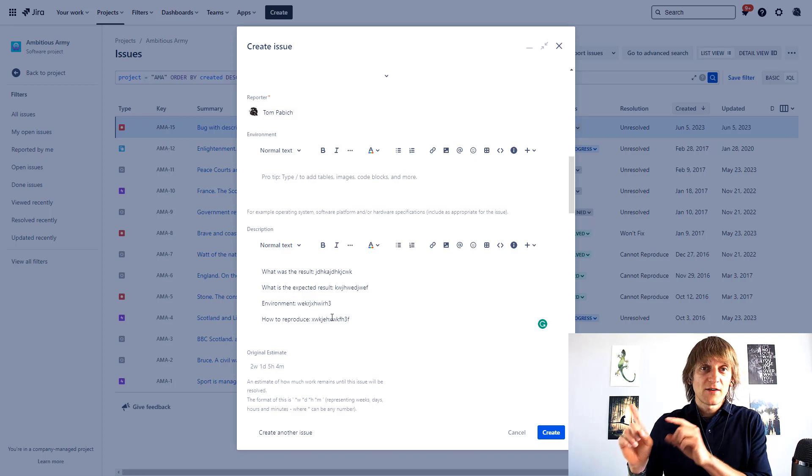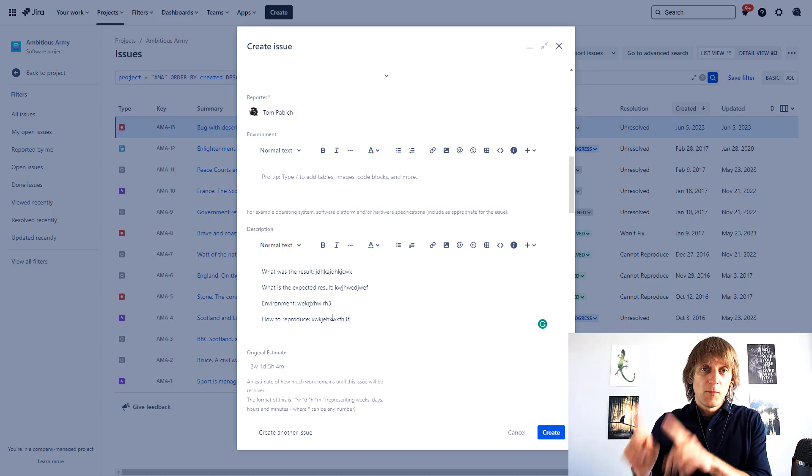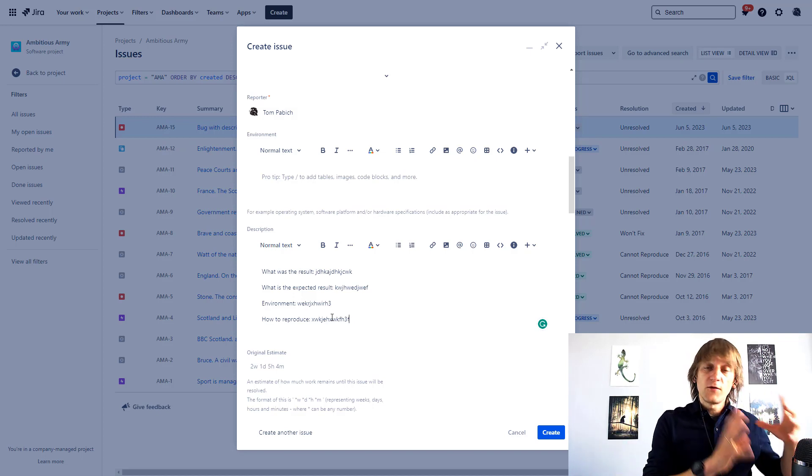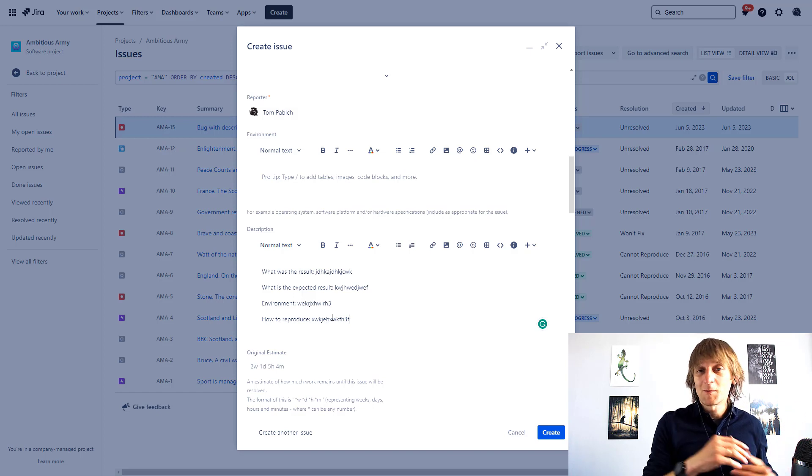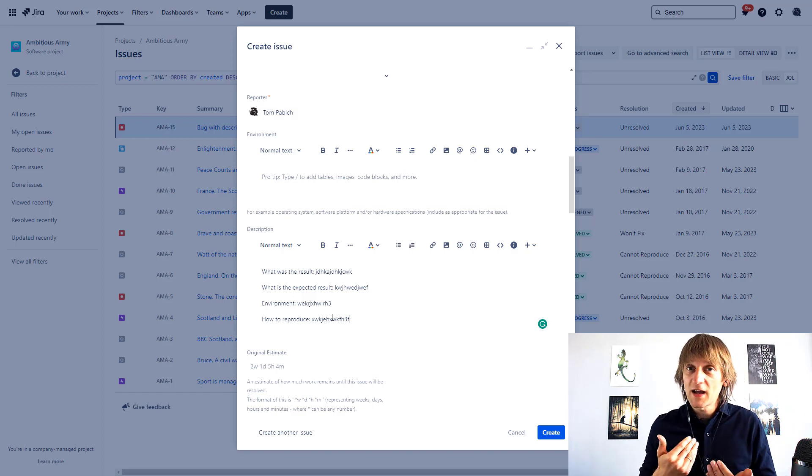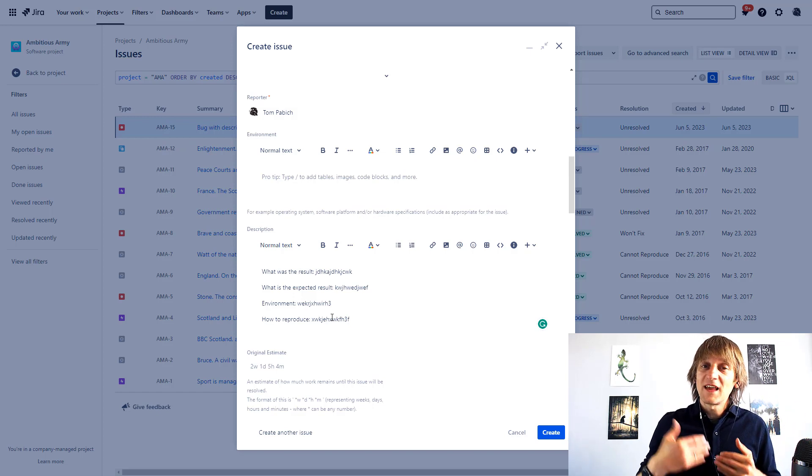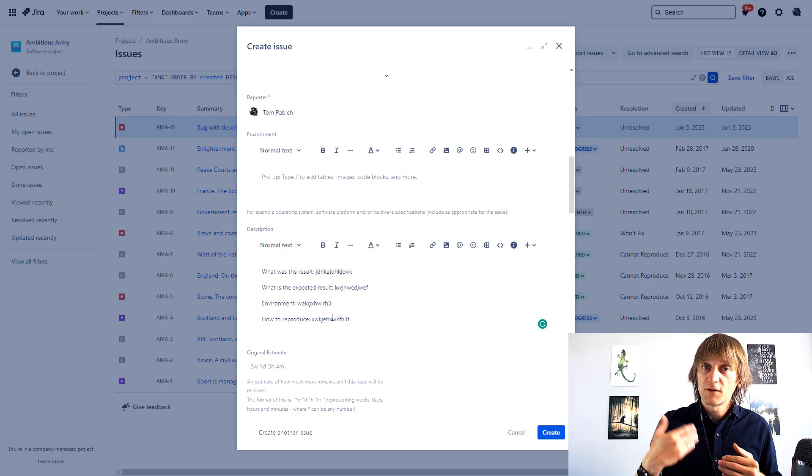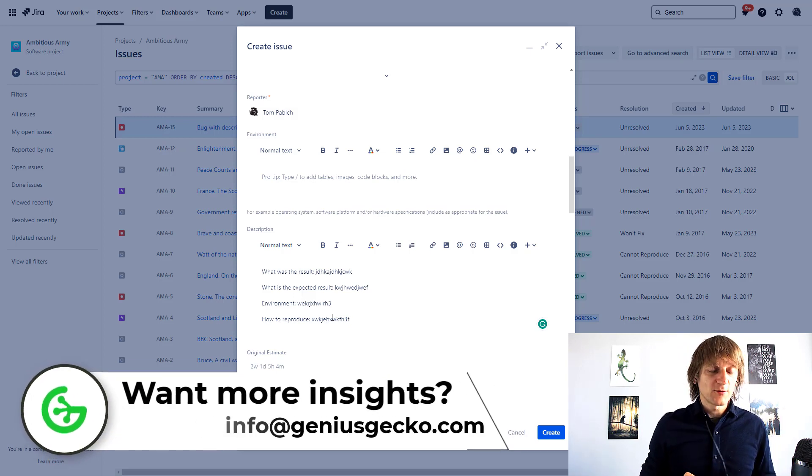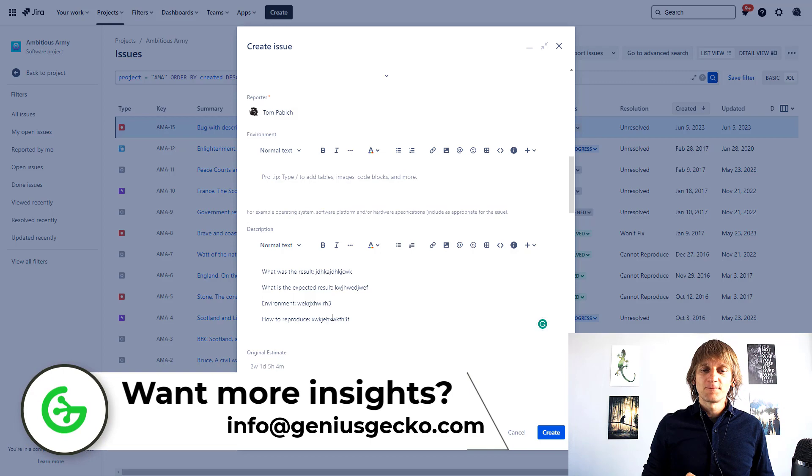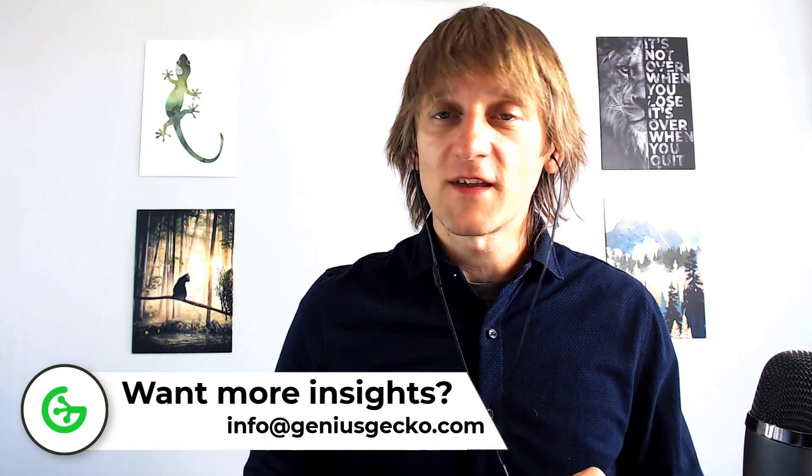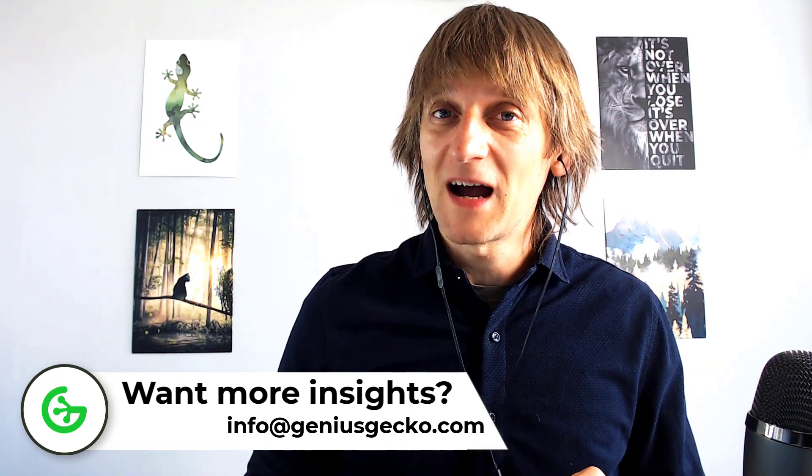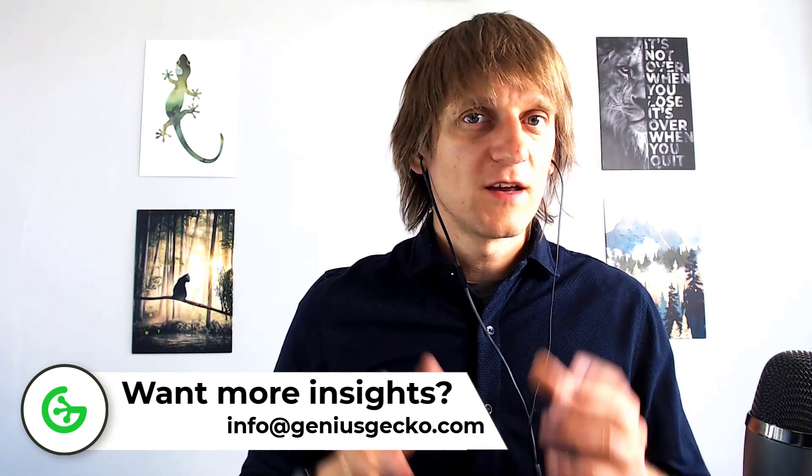But if you're not working with Jira service management, if you're working with Jira software but you still want to have these kind of templates or default values for the fields, wow this is exactly what I was looking for. Awesome, I'm pretty sure that this will come in handy for many of you.